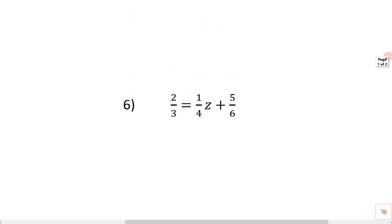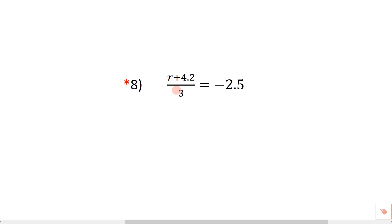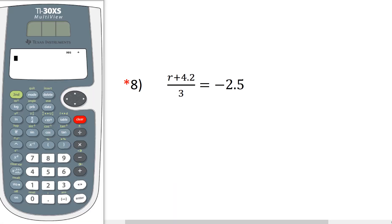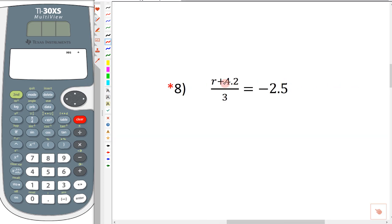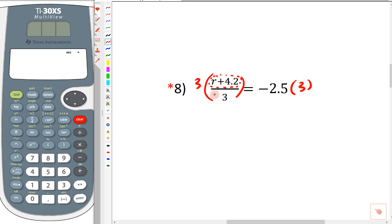Now I'm going to slide down and take a look at problem number eight. You'll notice this one has decimals in it, so we're okay writing the answer as a decimal. I'll bring up a calculator. To get this by itself, the fraction bar right here breaks it into a top and a bottom — that bar is a grouping symbol. So we're going to multiply both sides by three. The threes cancel, and this gives us r plus 4.2. On the other side, we have negative 2.5 times three.